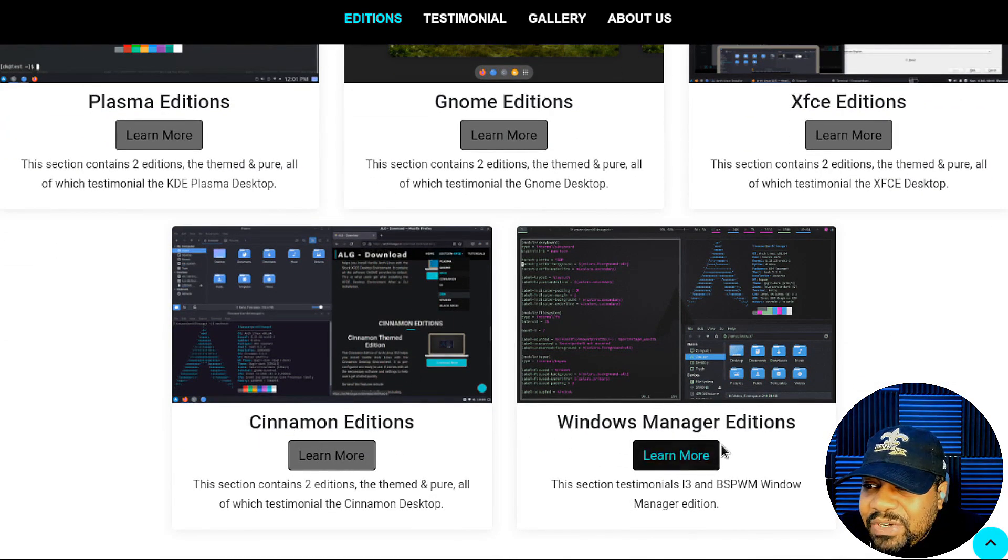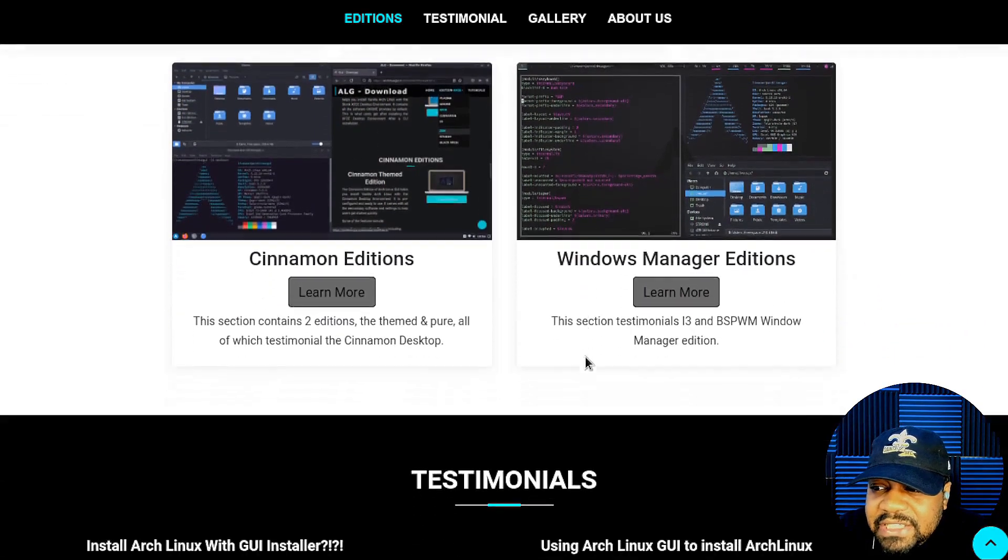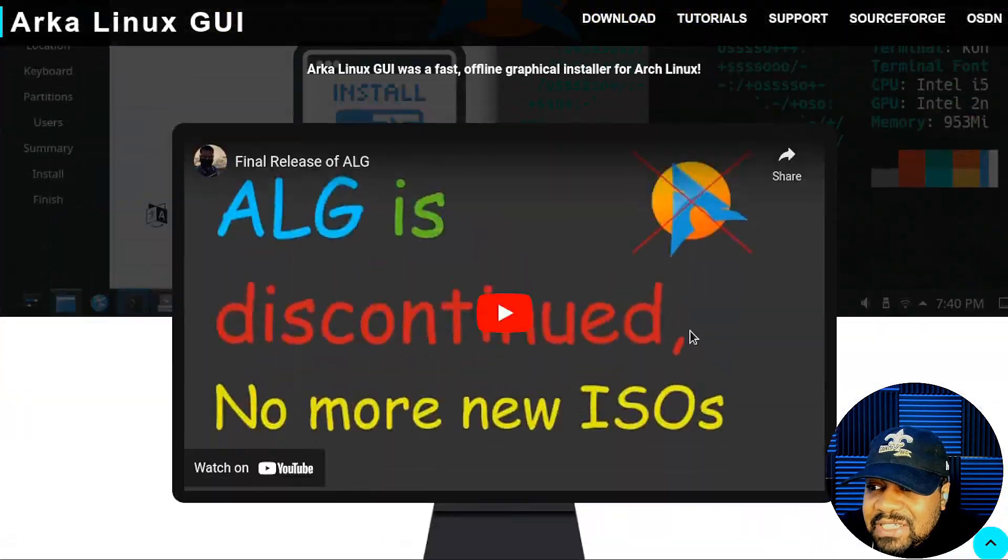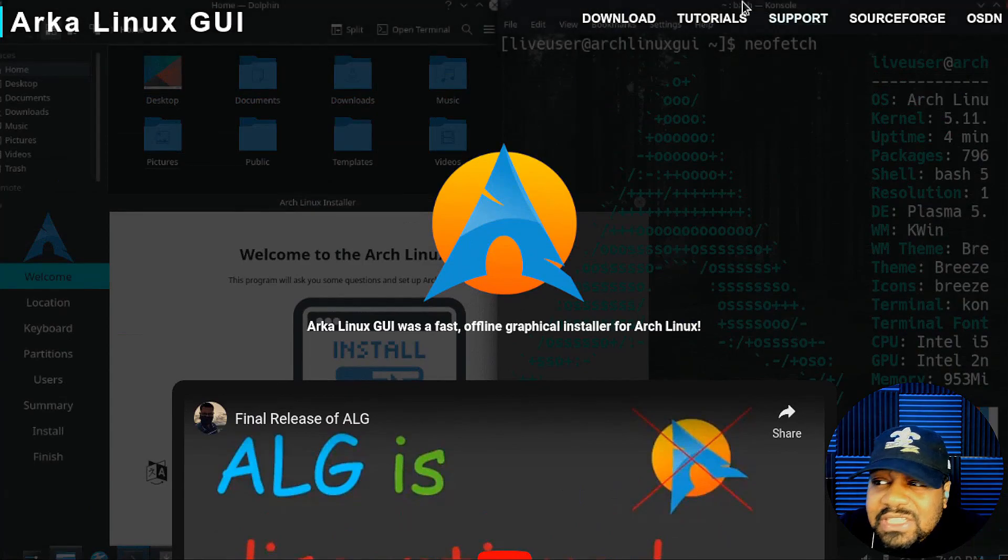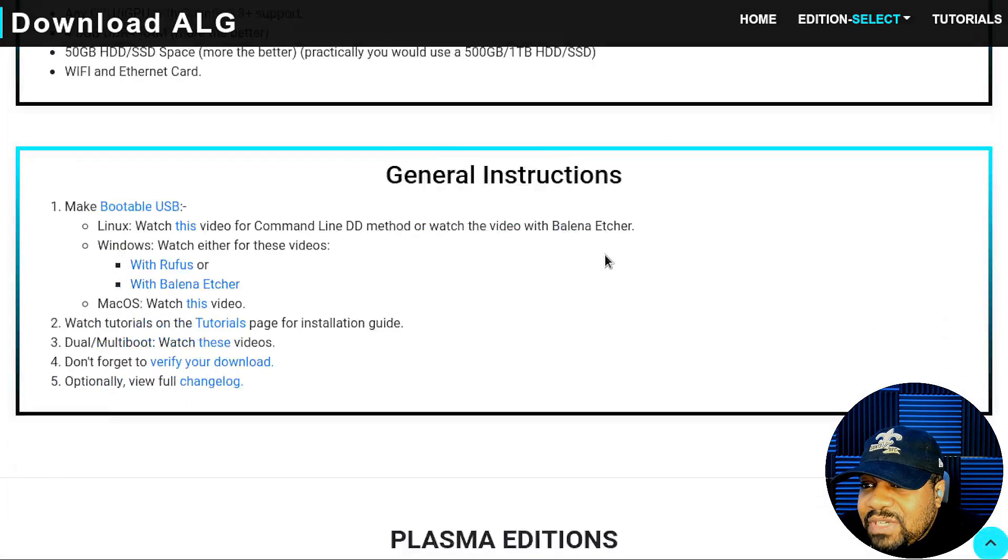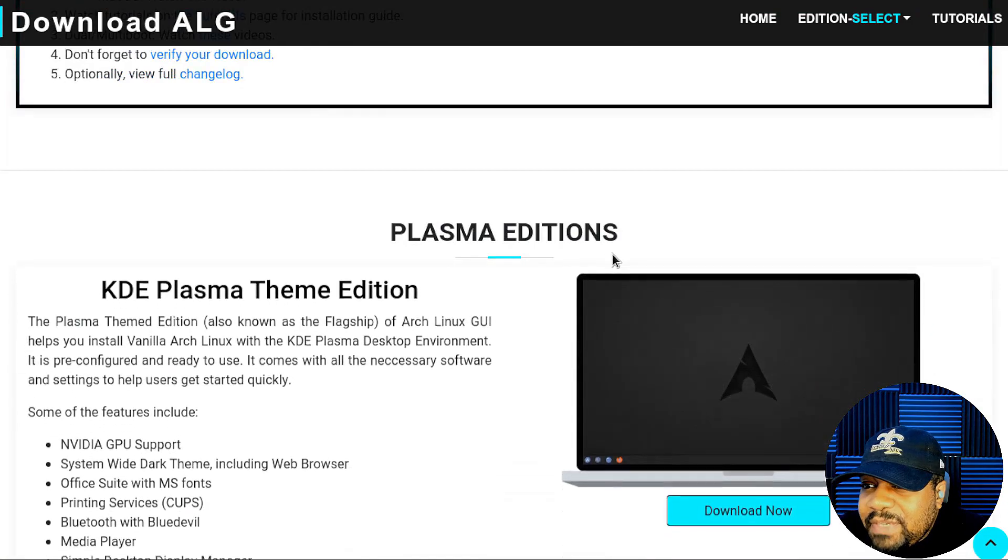They have the Cinnamon edition and a window manager edition, the i3 edition. Let's go over to the downloads page so I can show you guys how to get it fast and give you a little bit more information about the different desktops.